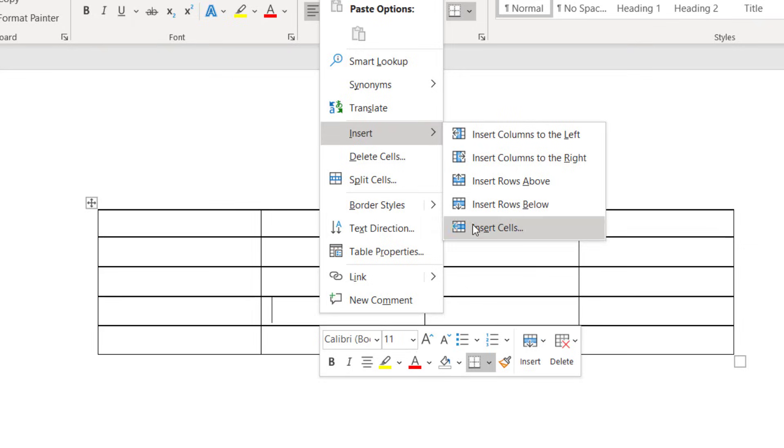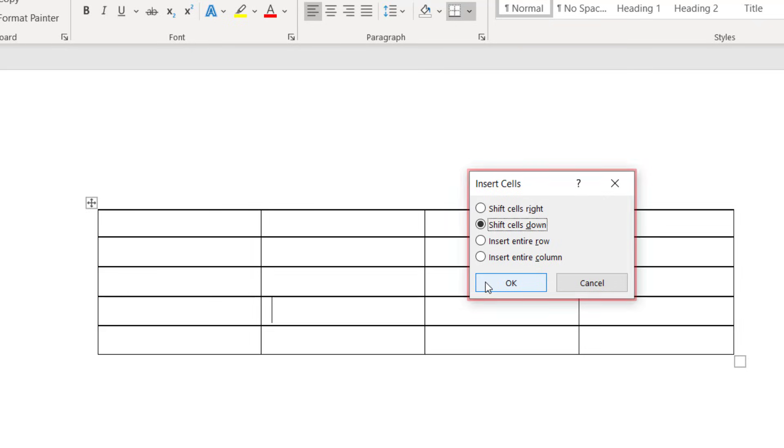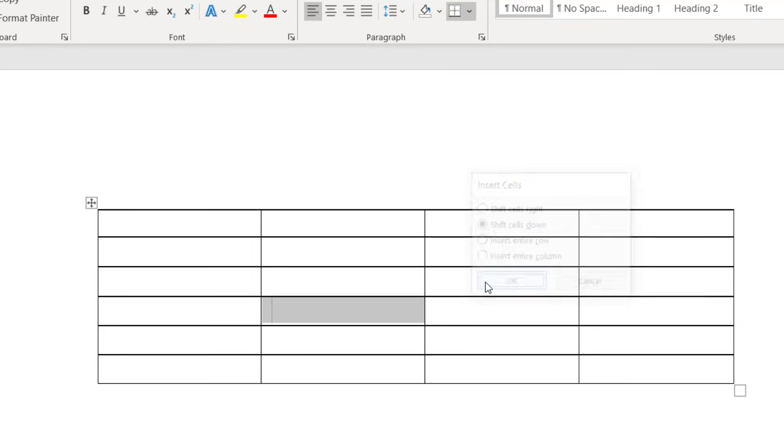If you select Insert Cells, a dialog box will appear asking where you want to insert your new cells. Note that regardless of your answer, you will be inserting an entire row or column, not an individual cell.